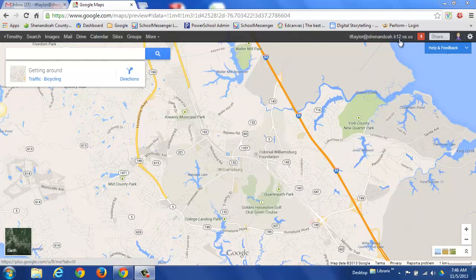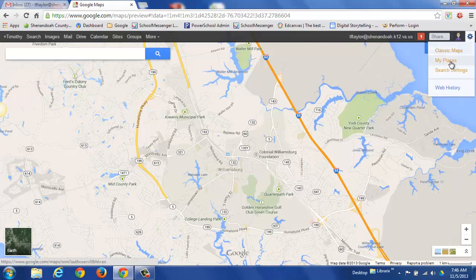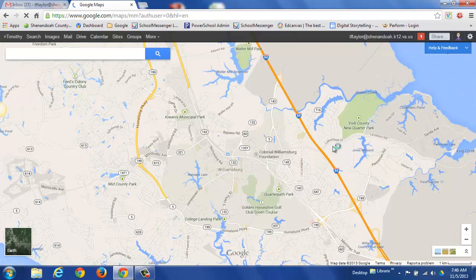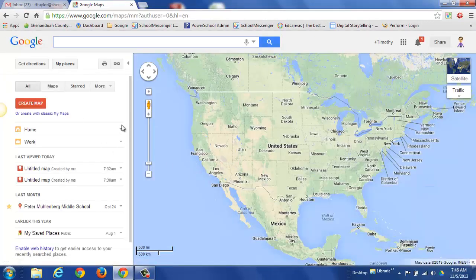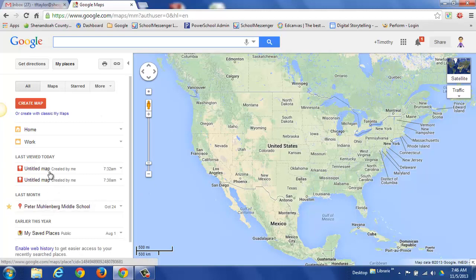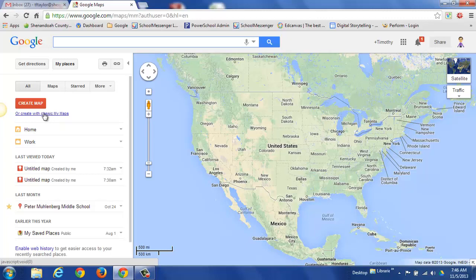I've already gone into Maps and logged in — you can see my username there. To create a map, go to the gear/settings icon, then go to My Places. You'll get to a screen that looks familiar to the old classic map view, and you can see some maps I've had in the past. To create a new map, click the little red 'Create Map' button. You can go back to classic if you want, but I'm going to try the new style.